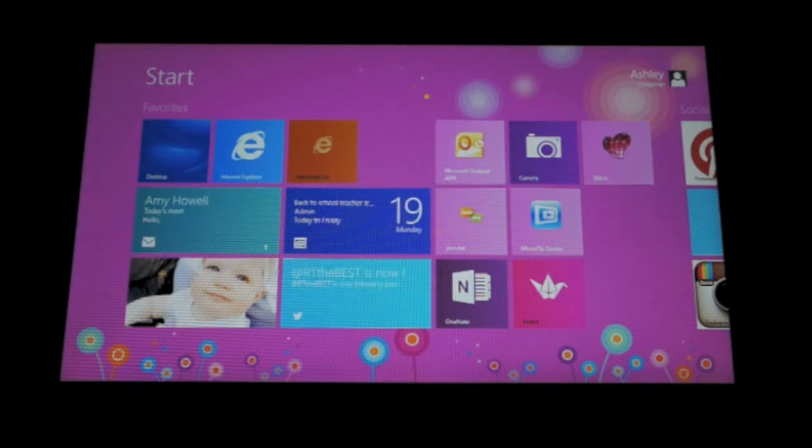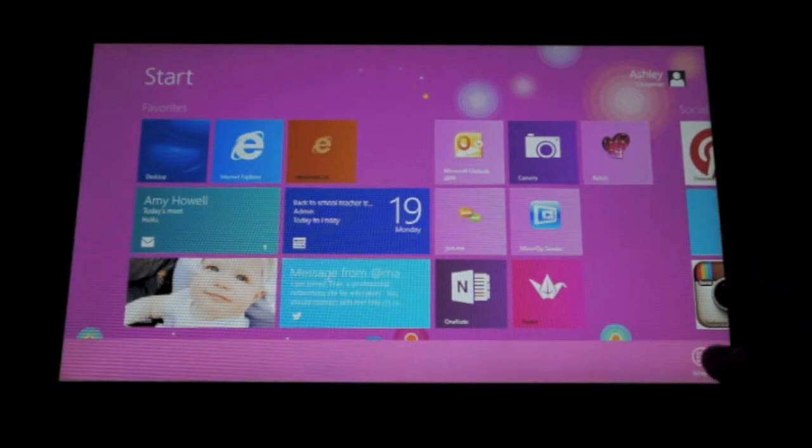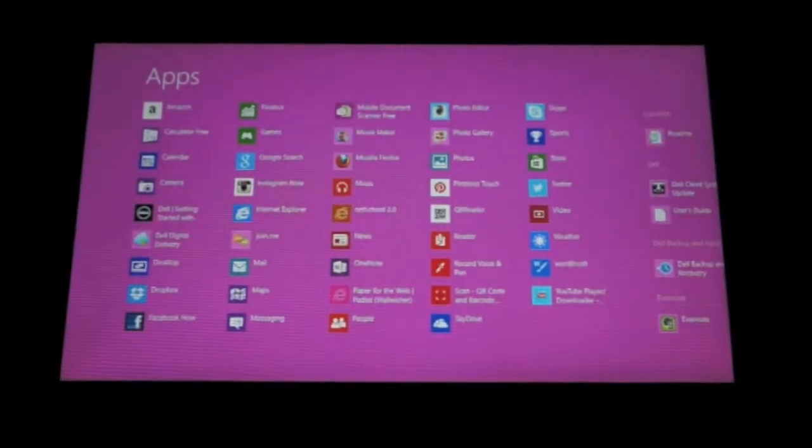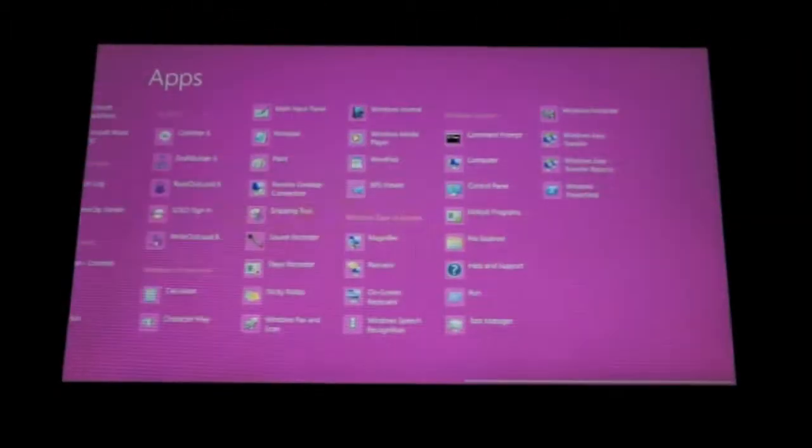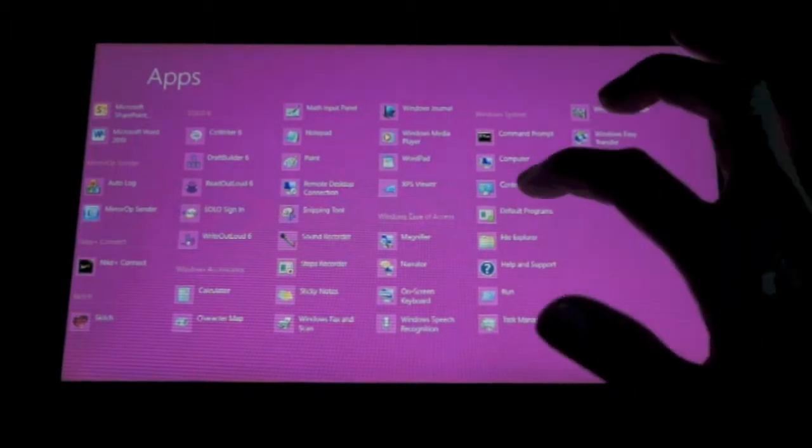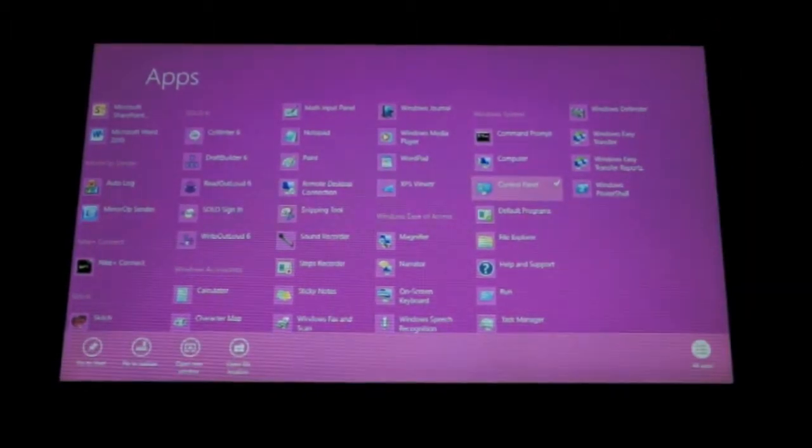To access the control panel in Windows 8, swipe up from the bottom of the screen and select All Apps. Under the Windows Ease of Access, tap down on the control panel icon.